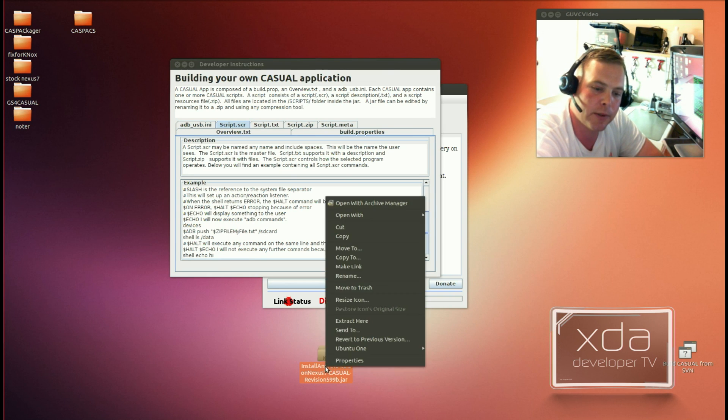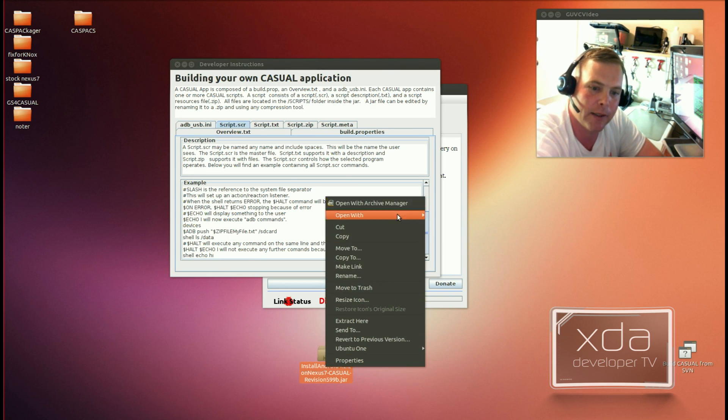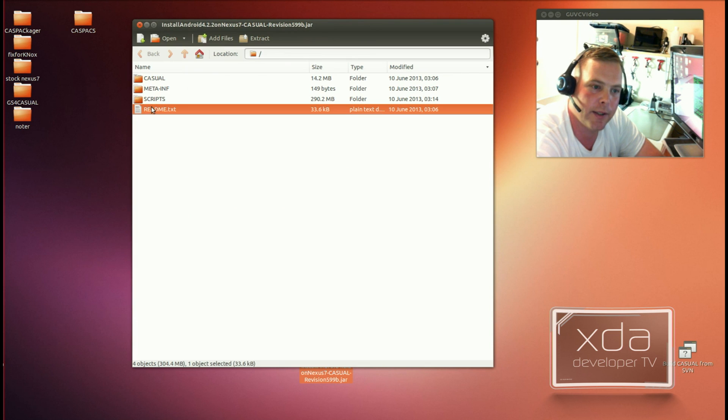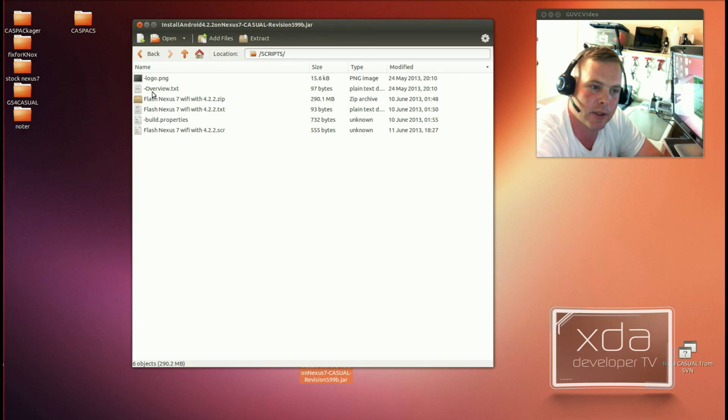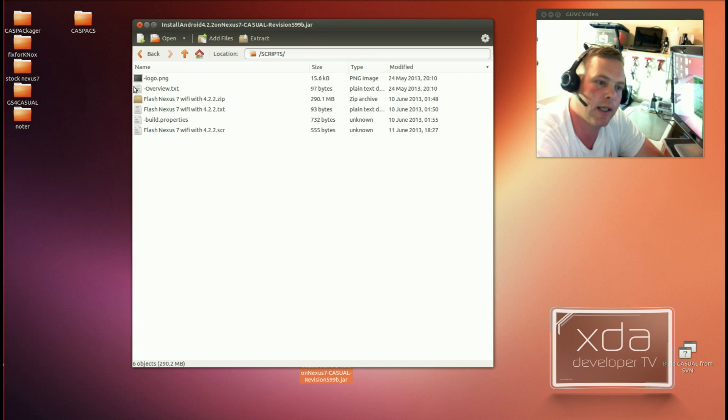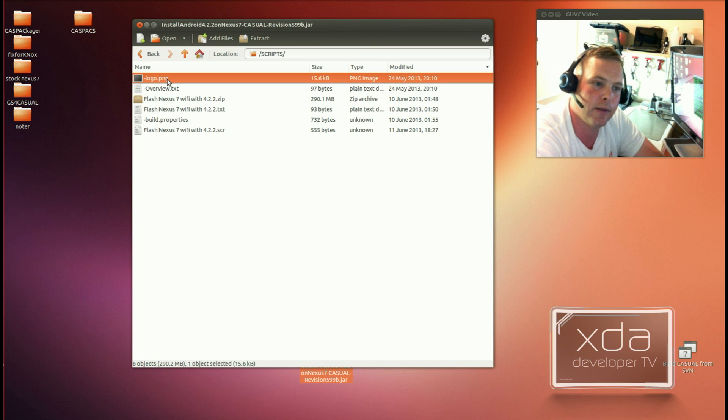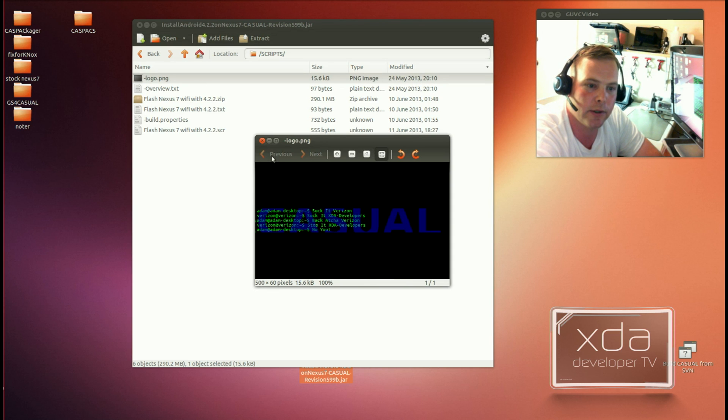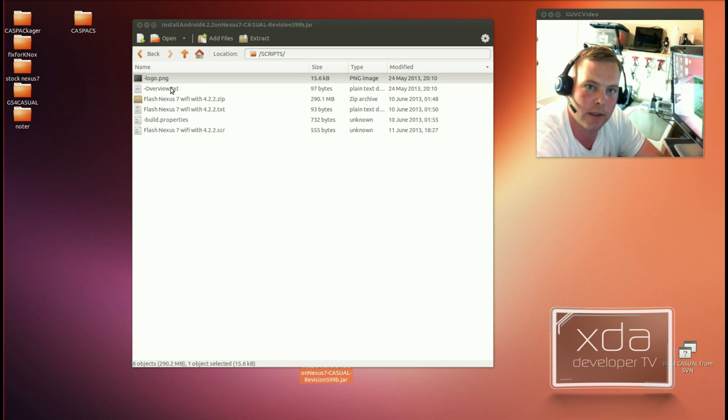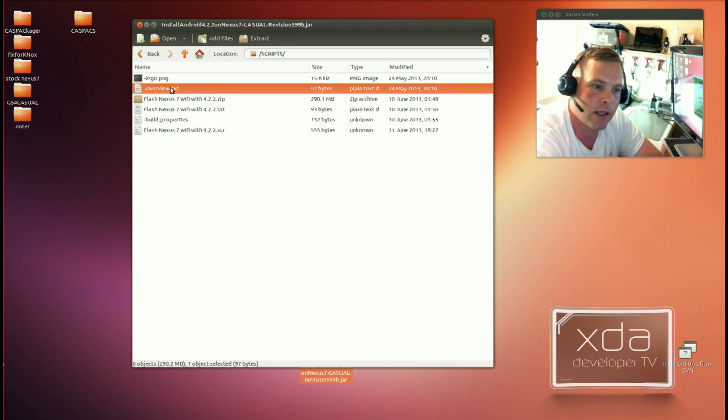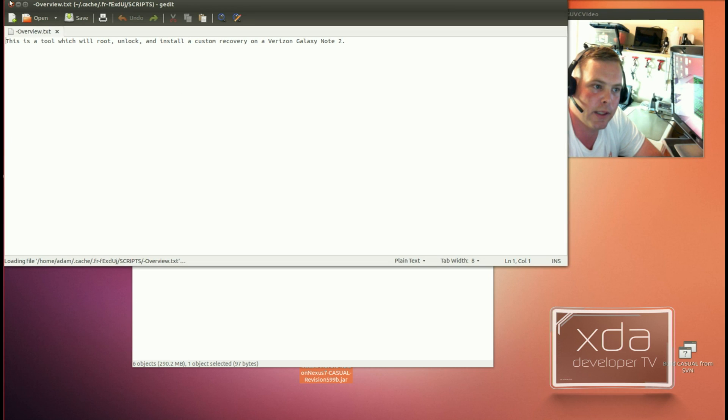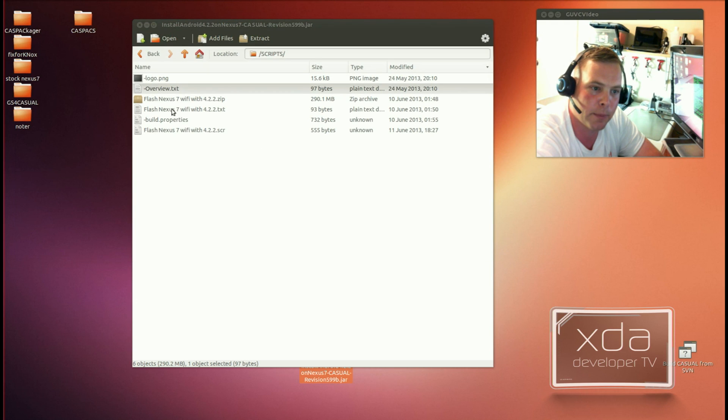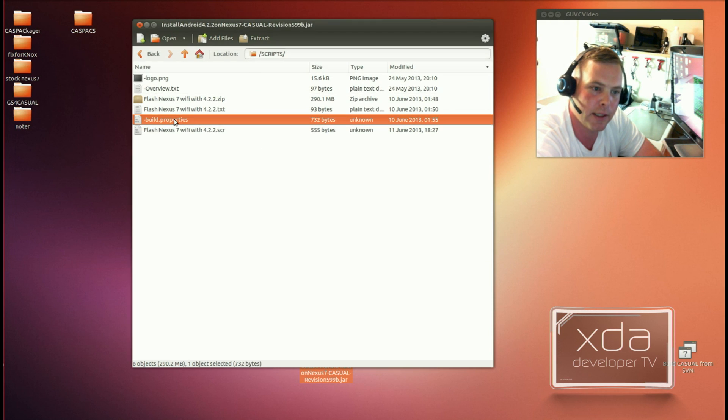But now, if you open Casual as a zip file, you're presented with this. And this README pretty much says just go to the Scripts folder. Alright, so now this is the Scripts. Now, you can see in here, you can put in a logo if you like, and the logo is basically whatever you would like to put in for your logo. The Overview is an overview of what the program does.